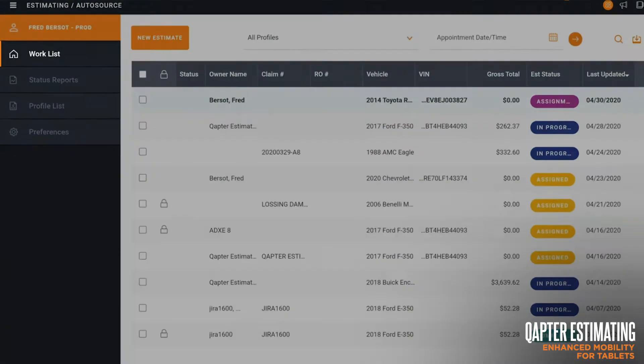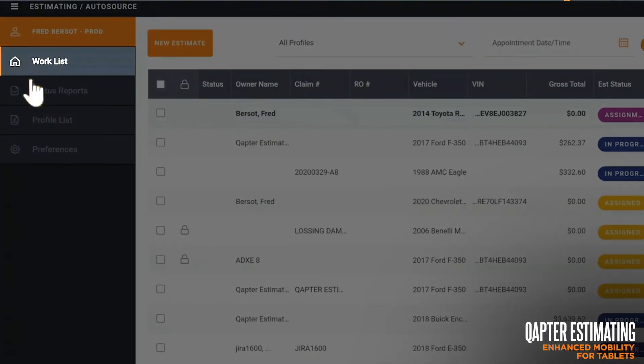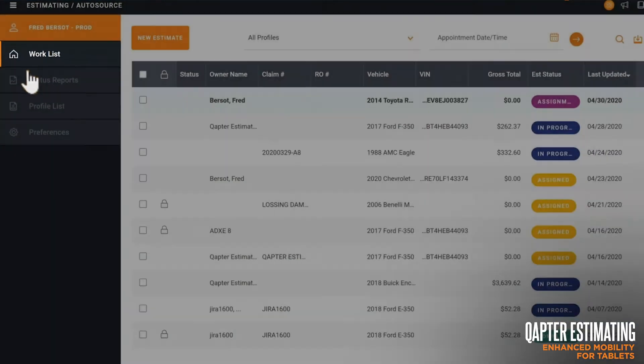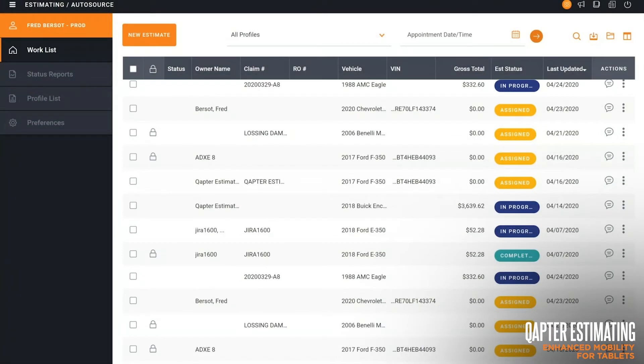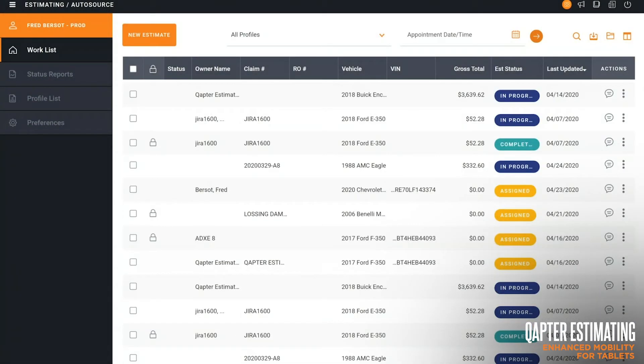We've also updated the worklist into a news feed style so that you can scroll through the estimates with ease on your smart device.